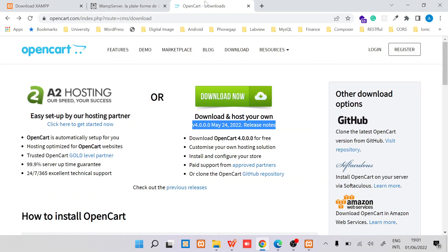Hi, my name is Victor and in this tutorial I'm going to show you how to install OpenCart version 4.0. By the time of this recording, OpenCart 4.x is the latest one.